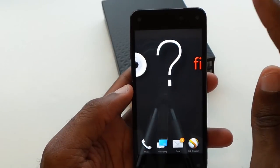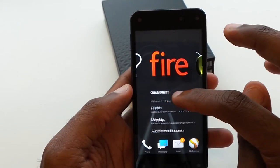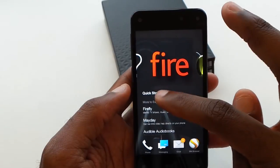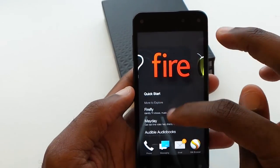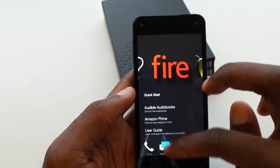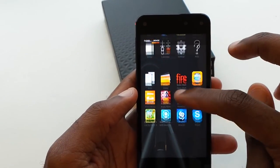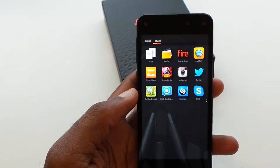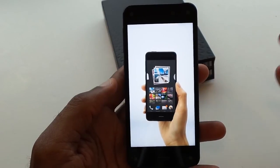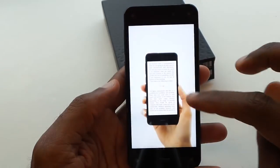Basically, that's how you use the device. It actually has a nice quick start video built in, which I think more phones should have. If you click on that — Fire Quick Start — it actually shows you how to use the phone.